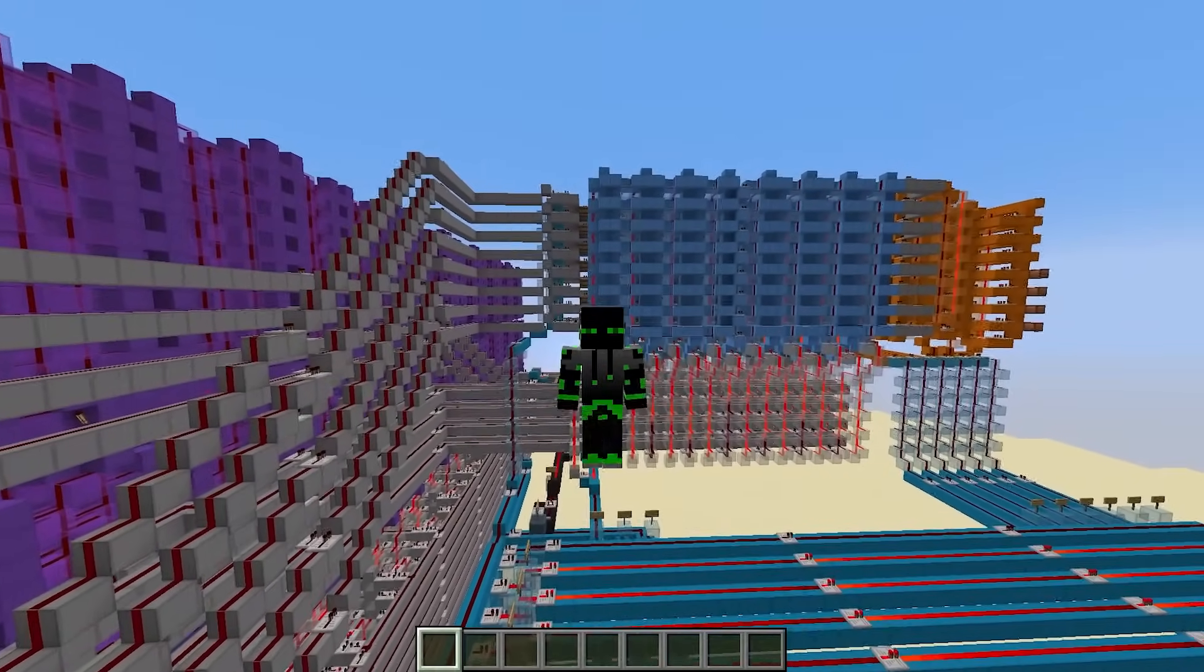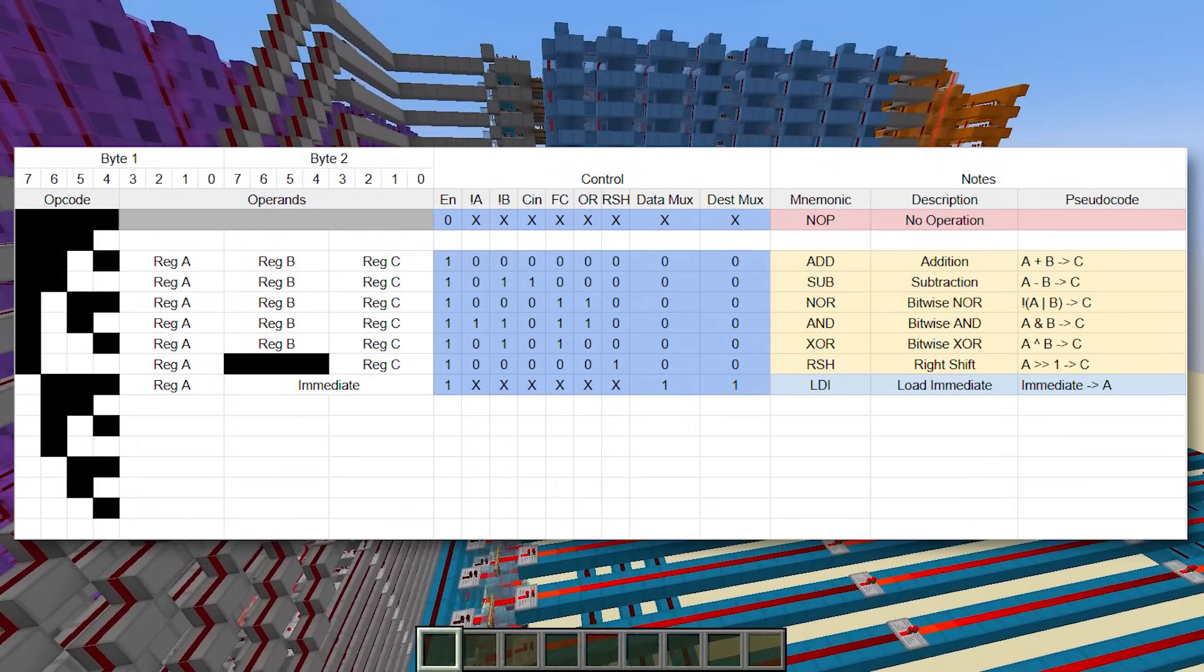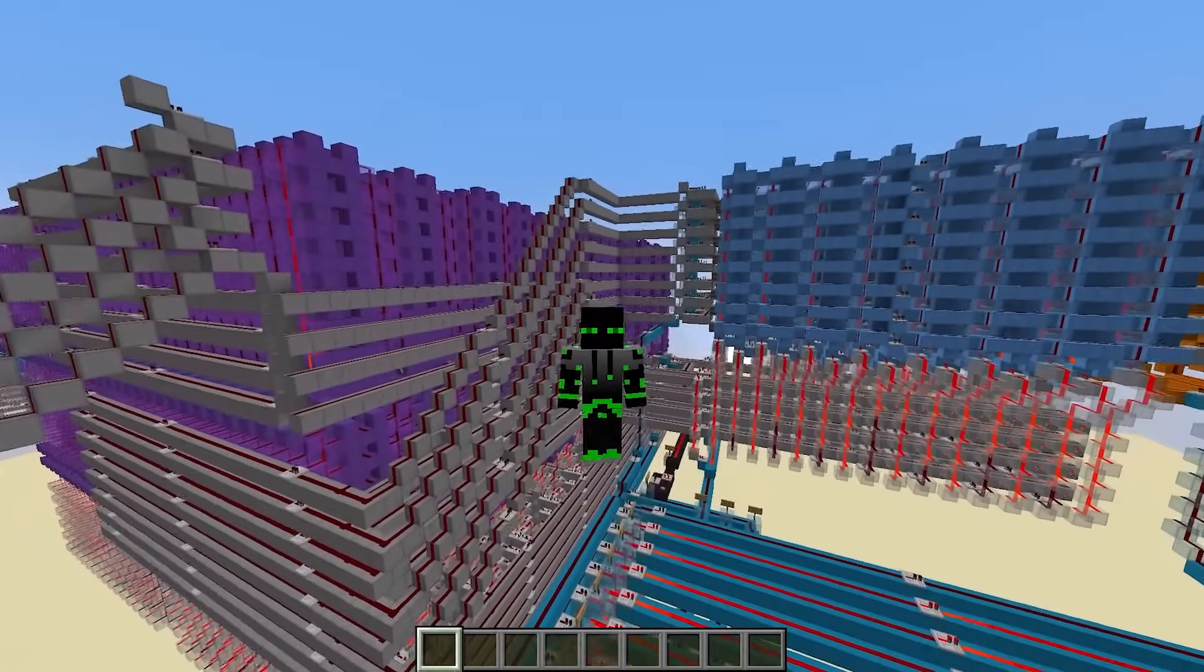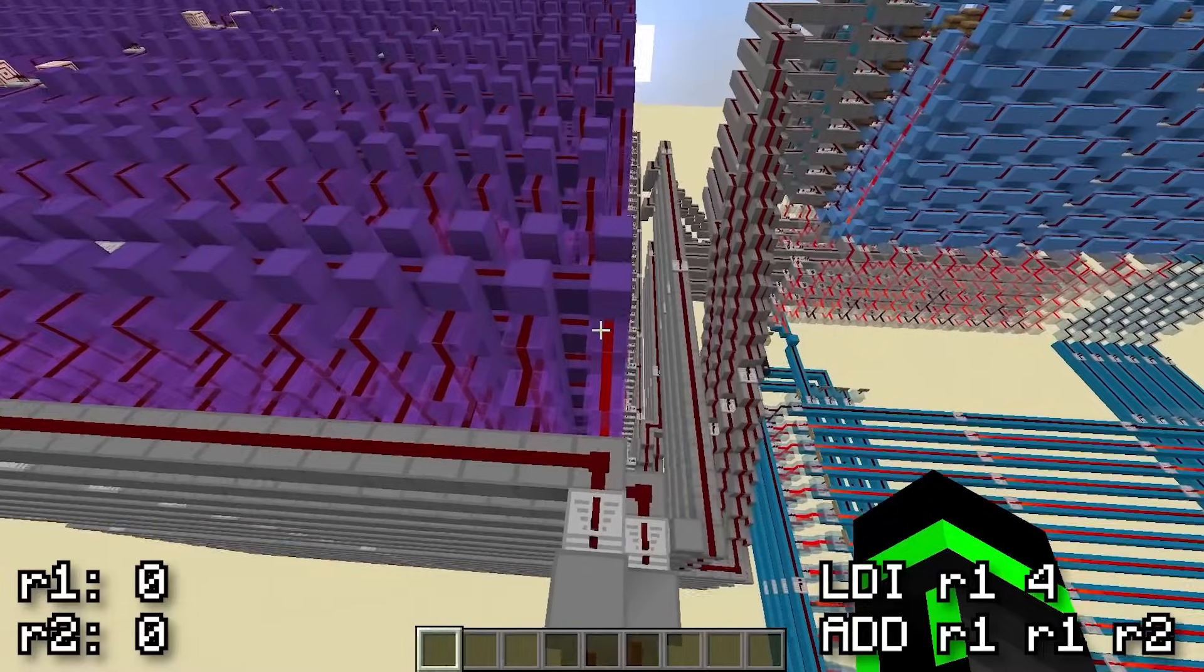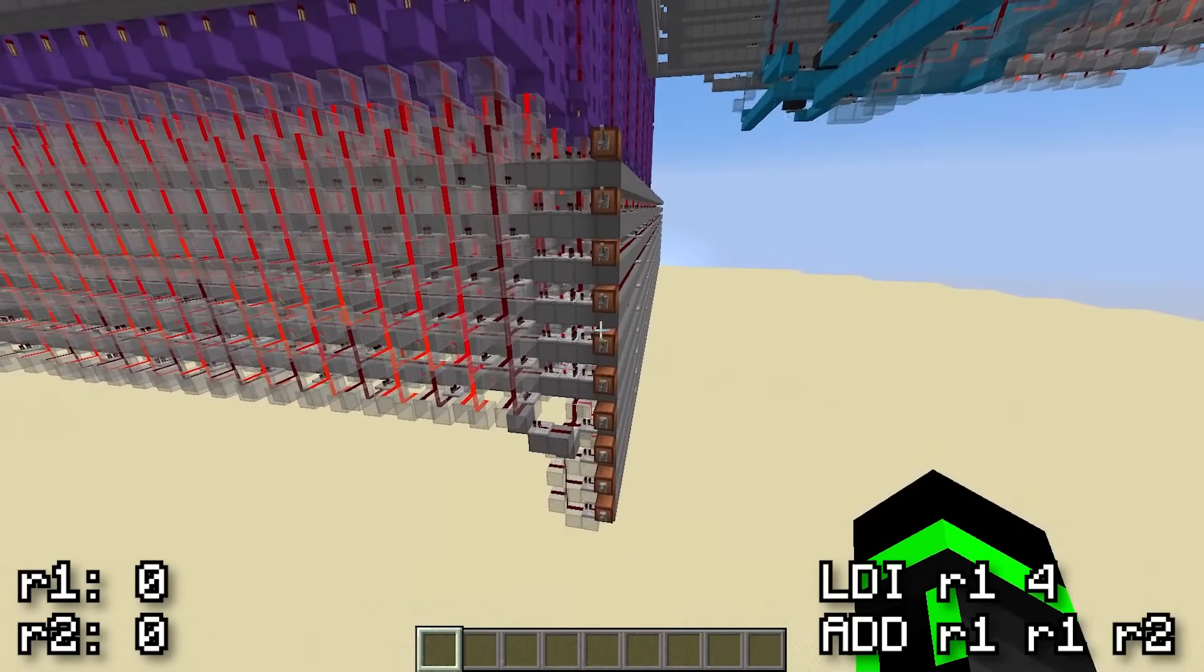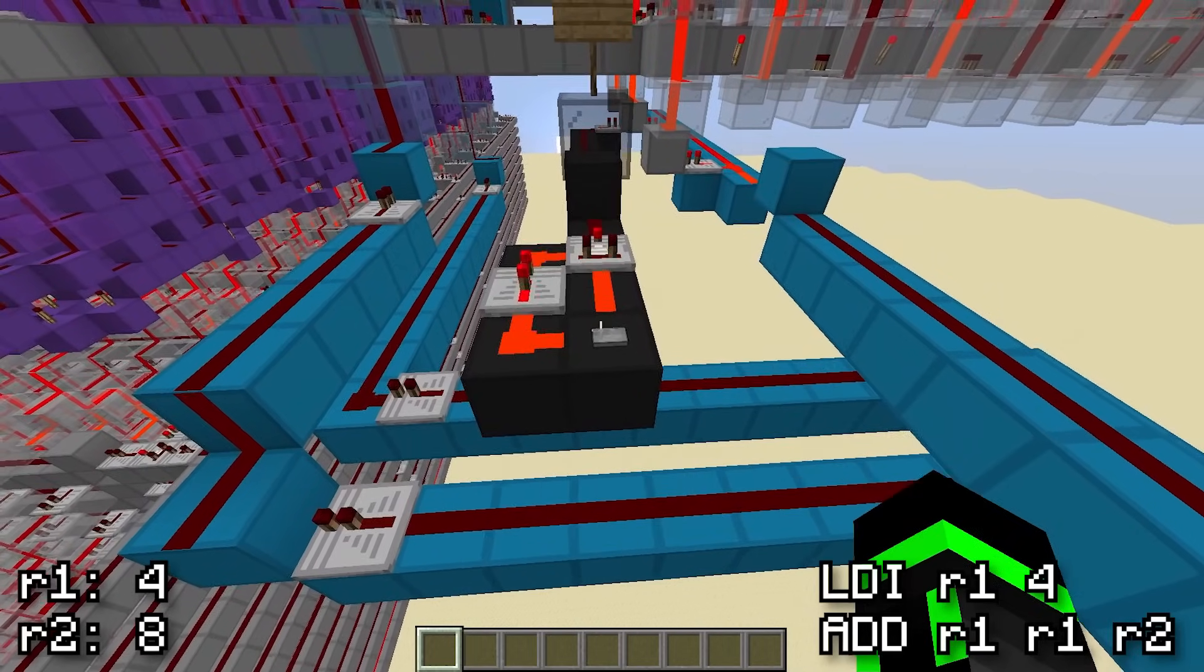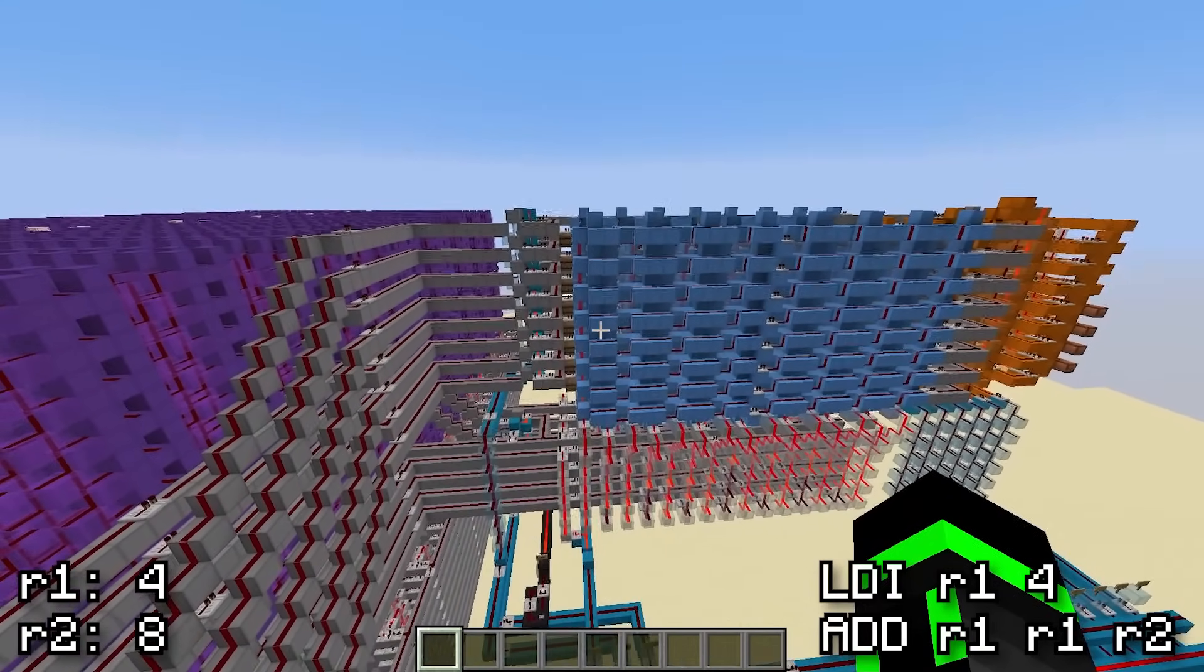And now, we can run any program with these 8 instructions on the real Minecraft computer. To keep it simple, let's just run the two-line program from earlier. As always, I'll start by assembling it and pasting it in, then I'll set the address to 0 and press clock, set the address to 1 and press clock, and register 2 gets an 8. Perfect.